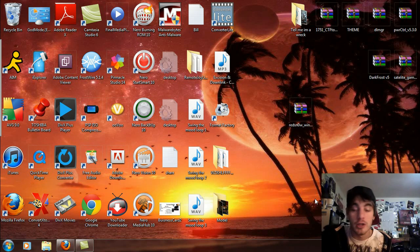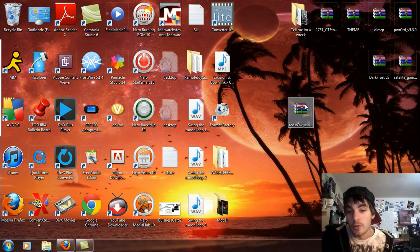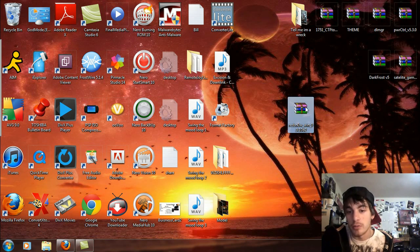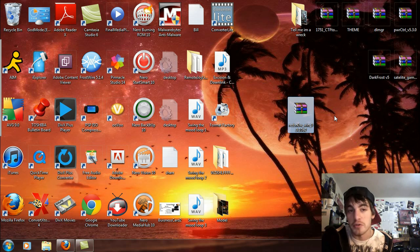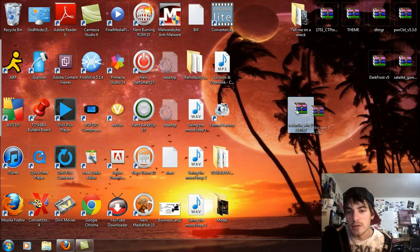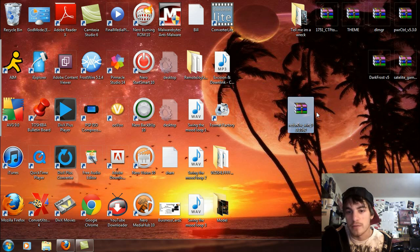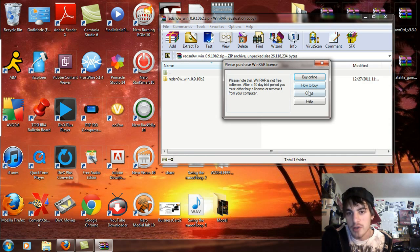Hi, so RedSn0w brand new version 0.9.10 b2, untethered jailbreak for iOS 5.0.1 on all i devices. Download this file, double click on it, open it up or right click and say extract all to your desktop.